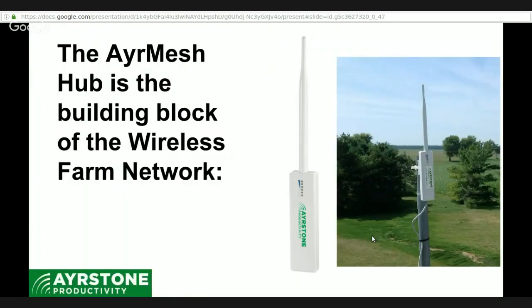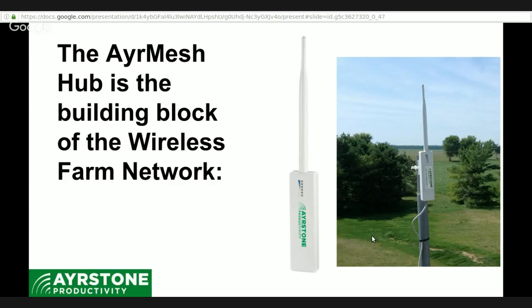Our main product is the AirMesh Hub, and that's the building block for your wireless farm network. It's very small, lightweight, and very easy to mount on a pole or on the side of a flat post.